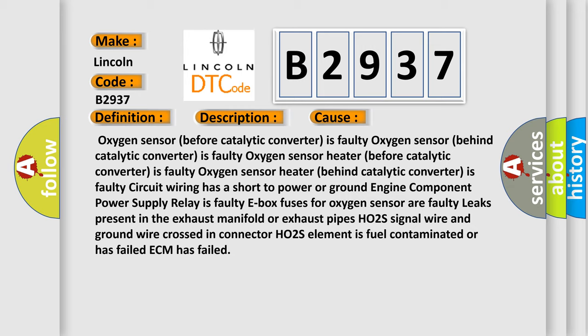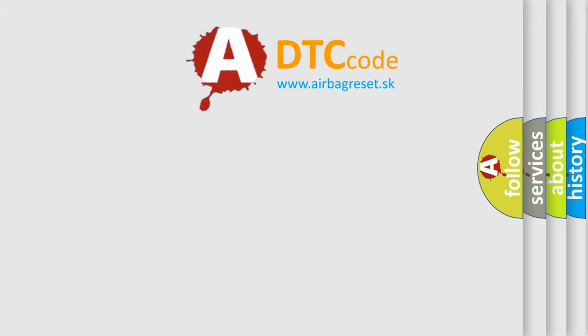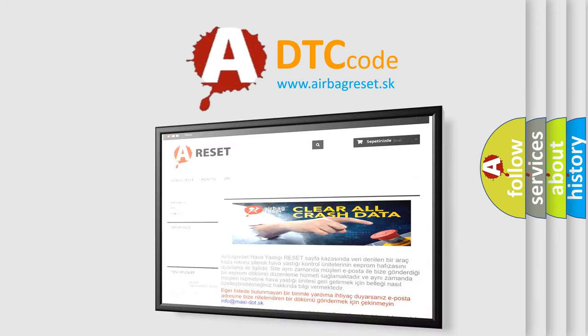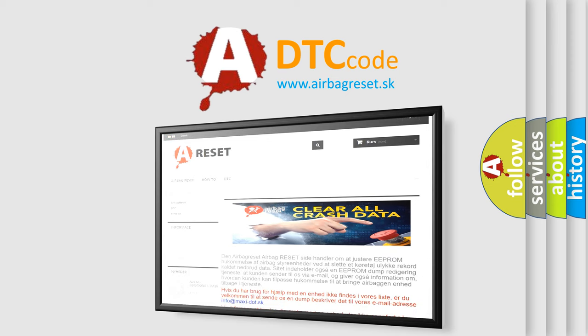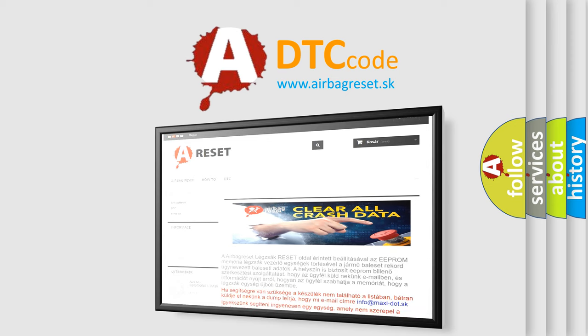The airbag reset website aims to provide information in 52 languages. Thank you for your attention and stay tuned for the next video.